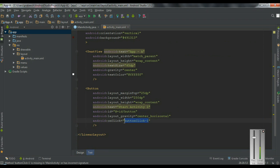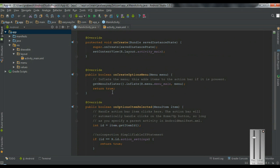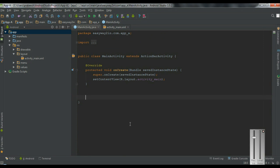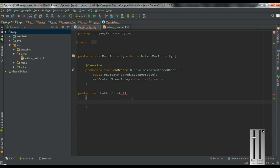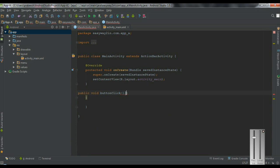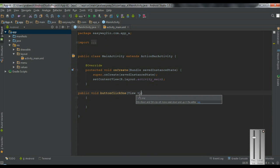Now we have to define this method in the MainActivity.java file. Go to the main activity. There is no need of an options menu, so remove the unwanted methods. Now create the method: public void buttonClick1 — this is not a valid method name, so I change it to buttonClick1. And add the View argument.